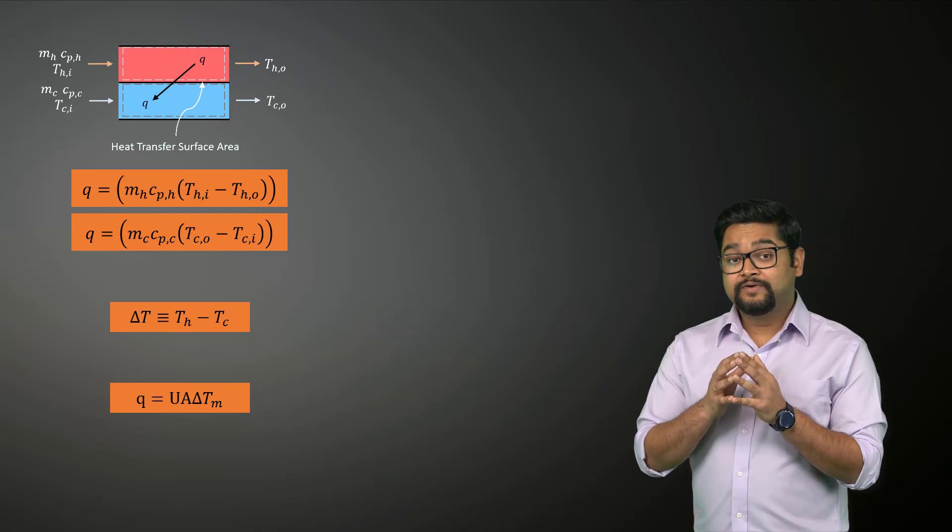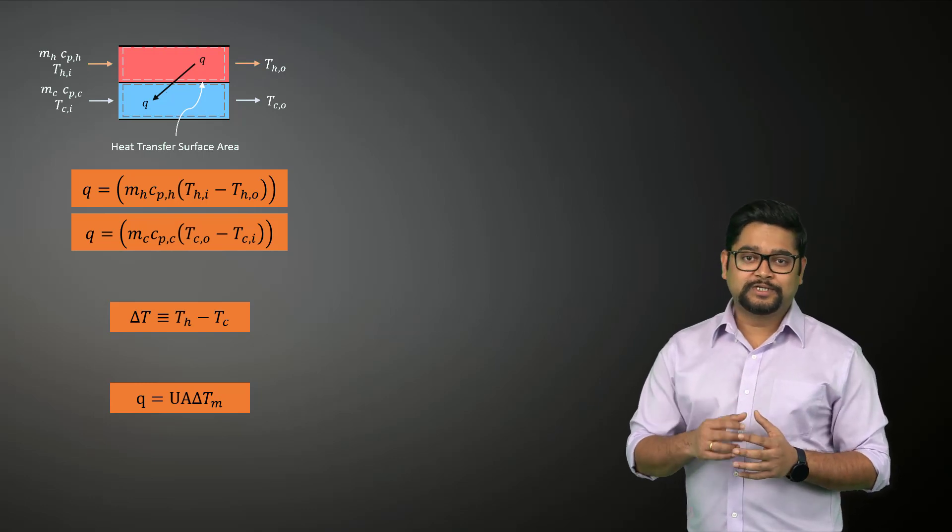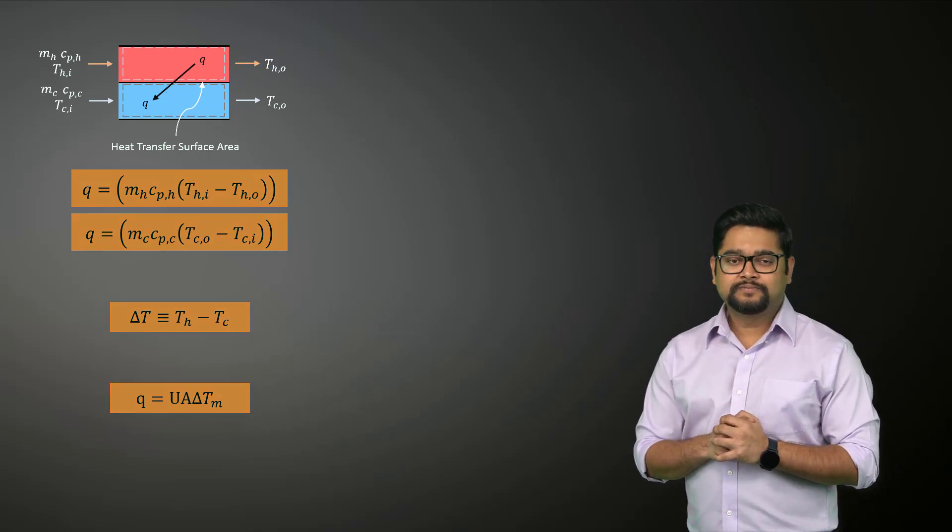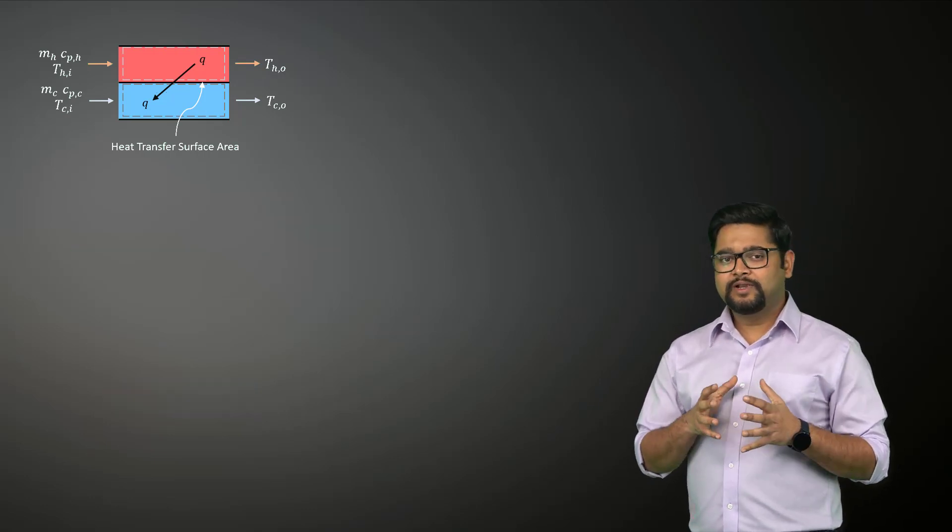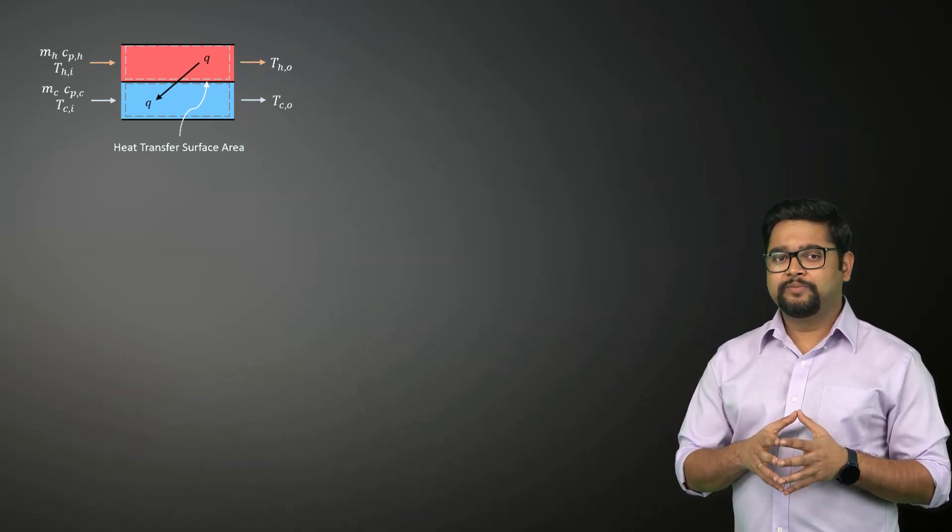Delta T varies with position in a heat exchanger and therefore we need some form of a mean temperature difference if we want to use this expression. If we look at the temperature distribution for a parallel flow heat exchanger, we can see that the temperature difference is initially large but with increasing x, it decays and approaches zero asymptotically.